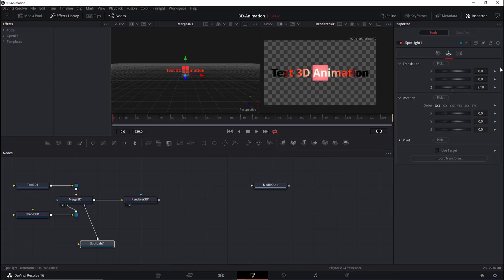If you see a diamond icon on a control, it means that it can be keyframed or animated. Pretty much everything can be animated in DaVinci Resolve.